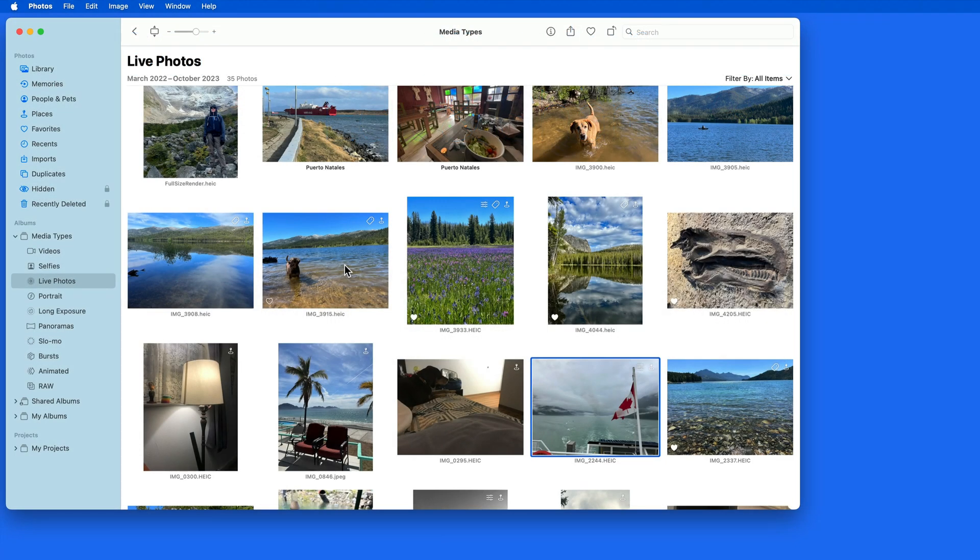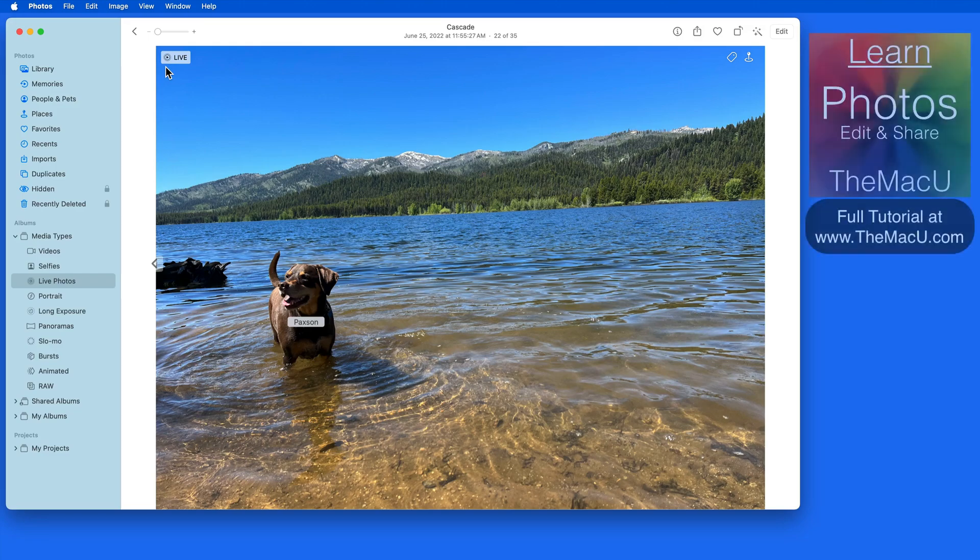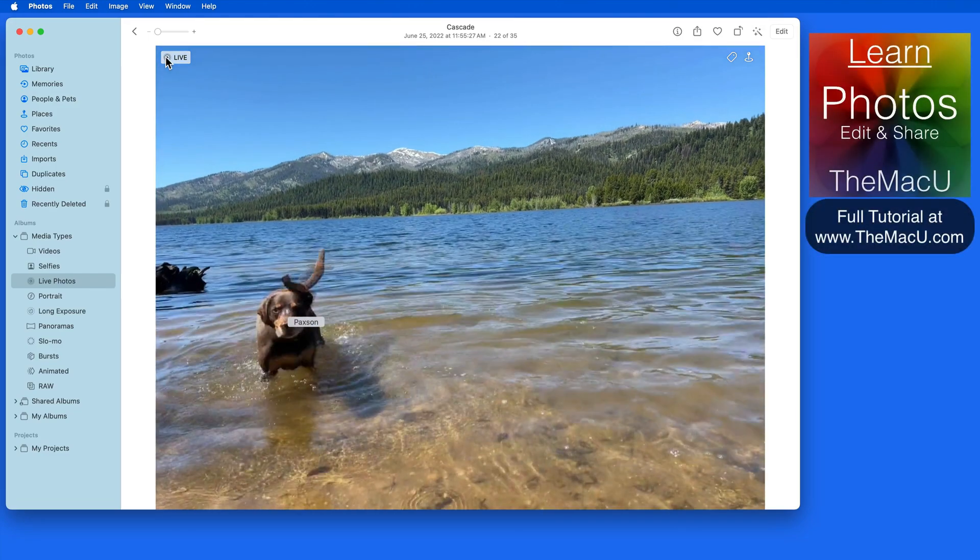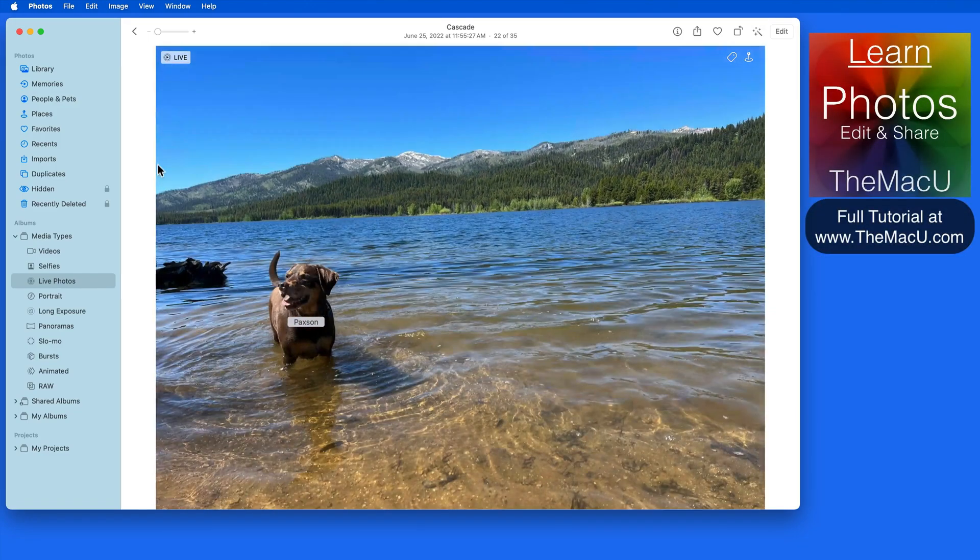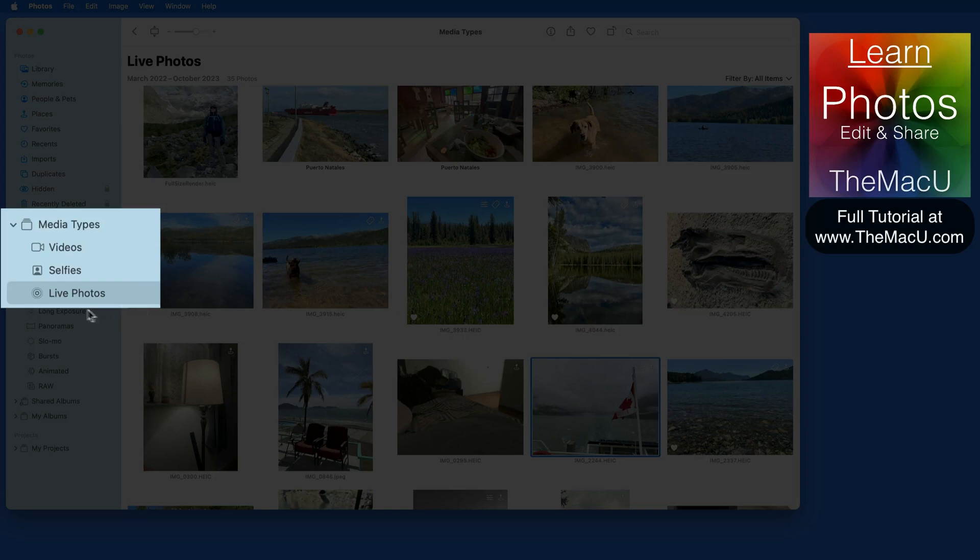Live Photos can be taken with an iPhone or iPad. They are at the same time a full resolution still photo as well as about a 3 second video with sound. Live Photos have their own media type album here in the sidebar.